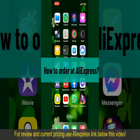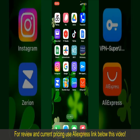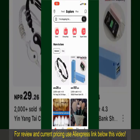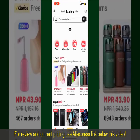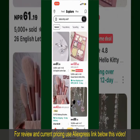How to order on AliExpress. Ordering on AliExpress is a straightforward process, so let's get straight into the video. Launch and open your AliExpress application, and make sure that you're logged into your account. From the main home page of AliExpress,